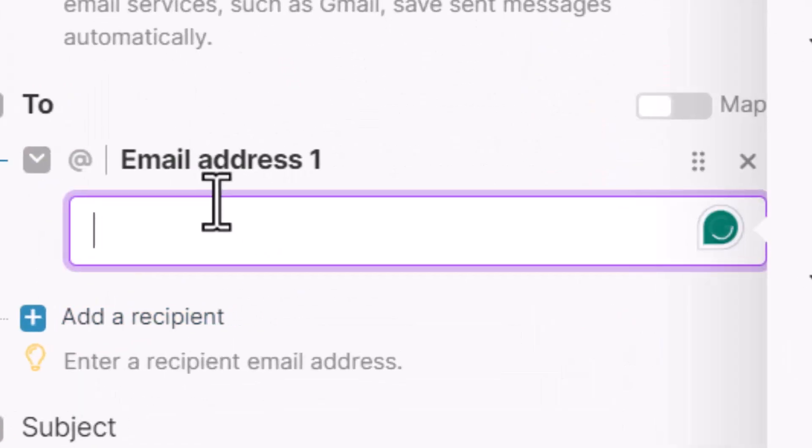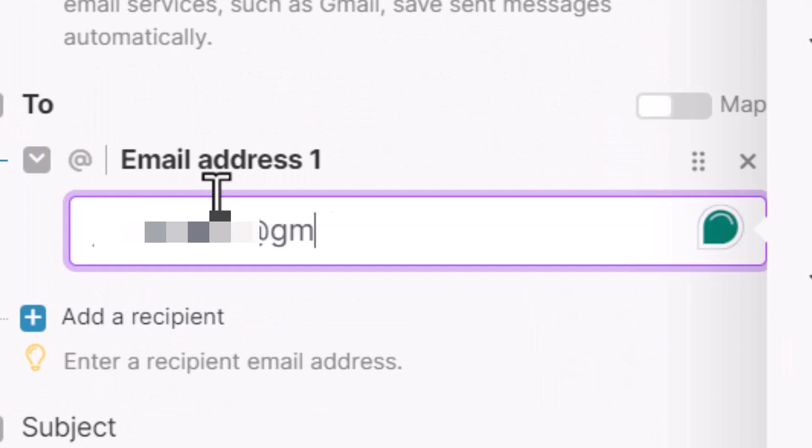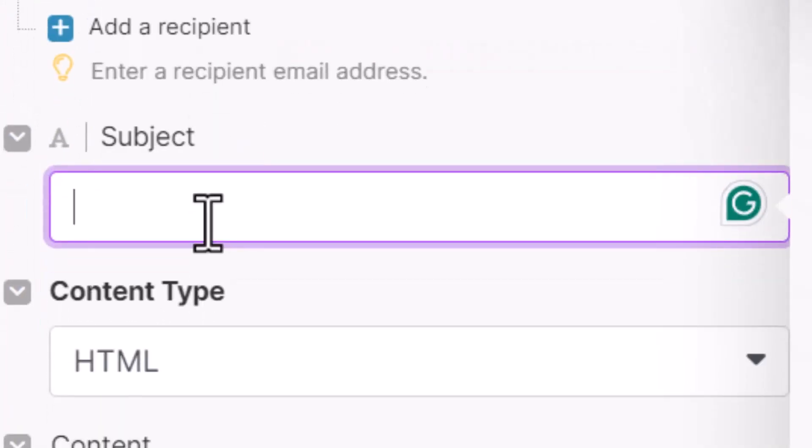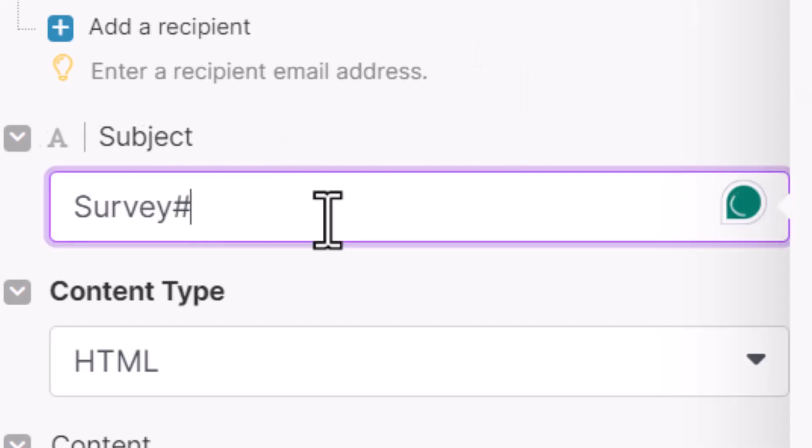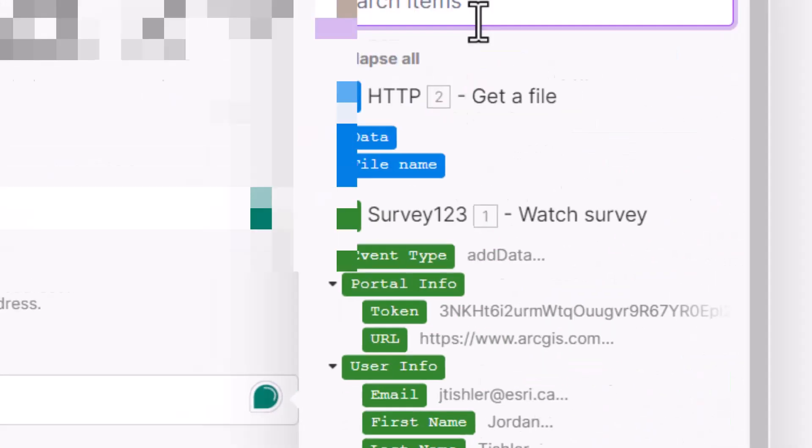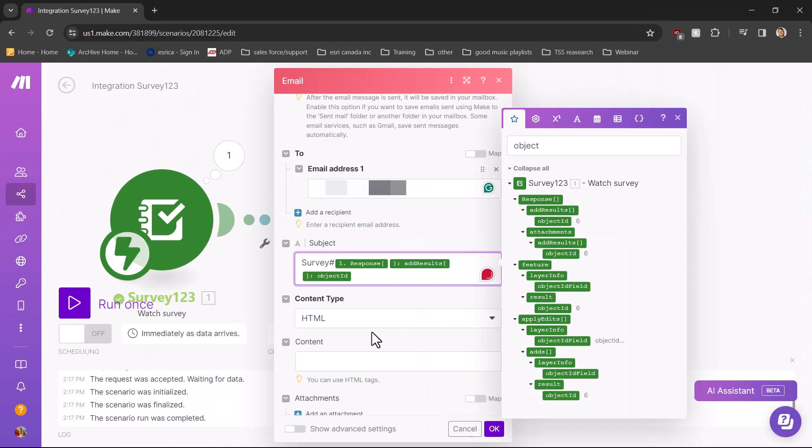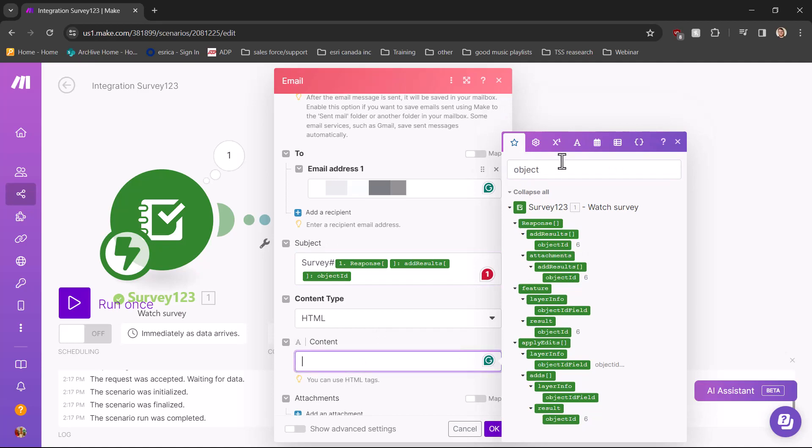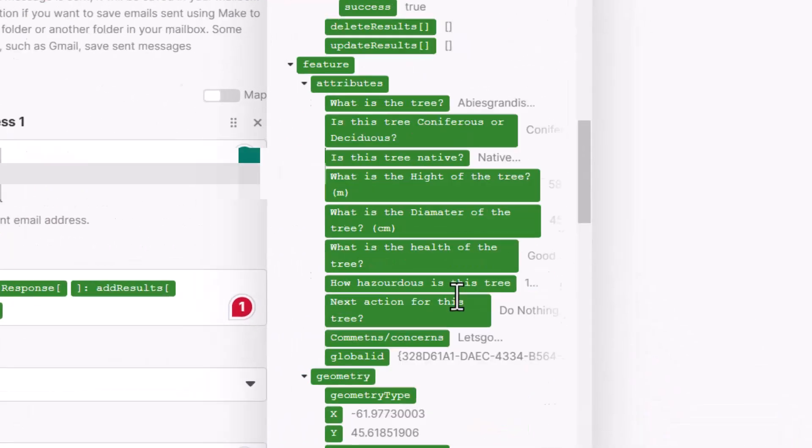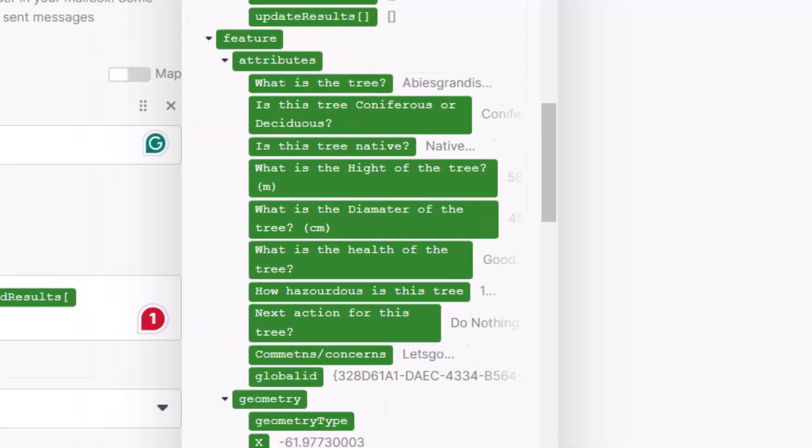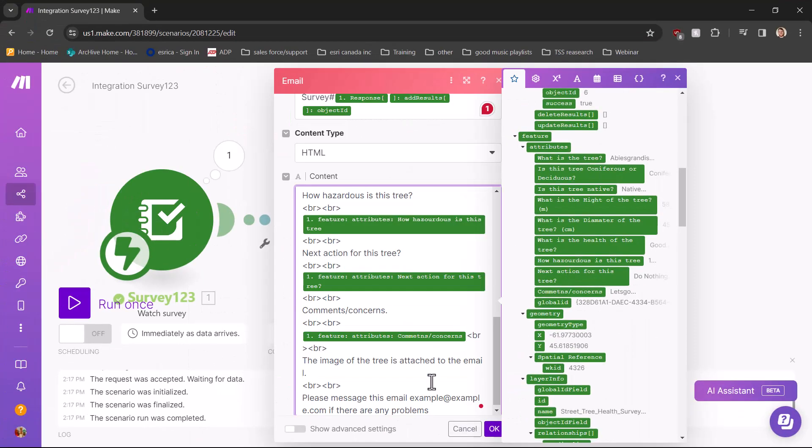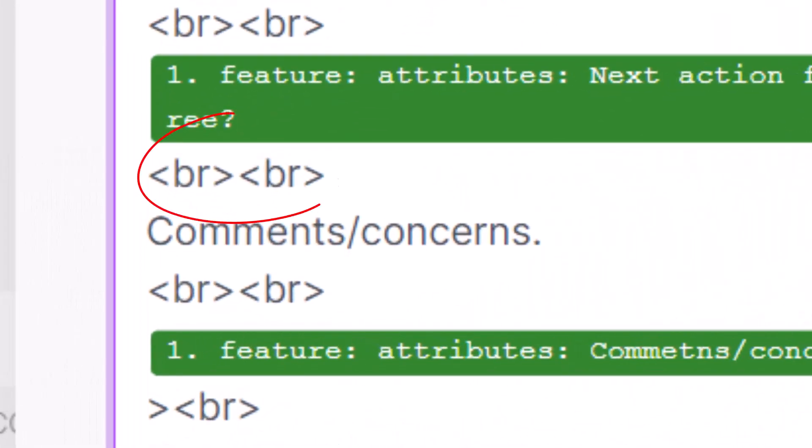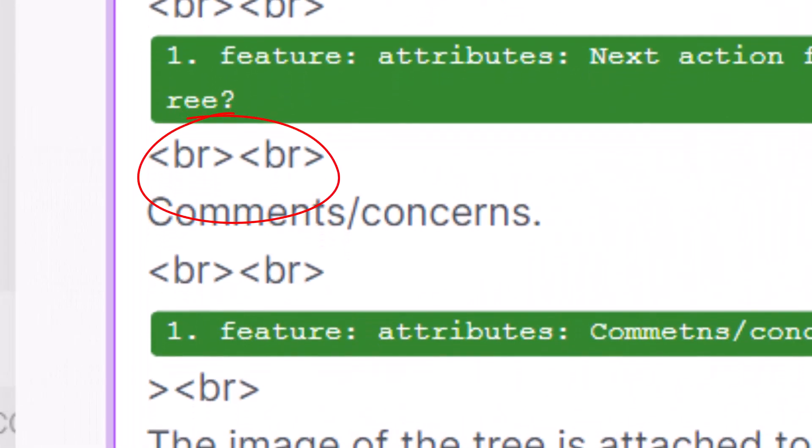Now we can add the people it needs to be sent to. Then we can fill in the subject line with your preferred subject. In my case, I will be adding the object ID of the survey. In the next field, we can put in the content of your email. In my case, I will be putting the answers of my survey. Notice that I added break HTML tags to separate the email.